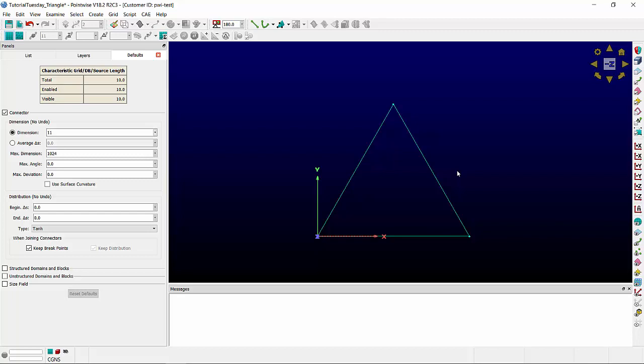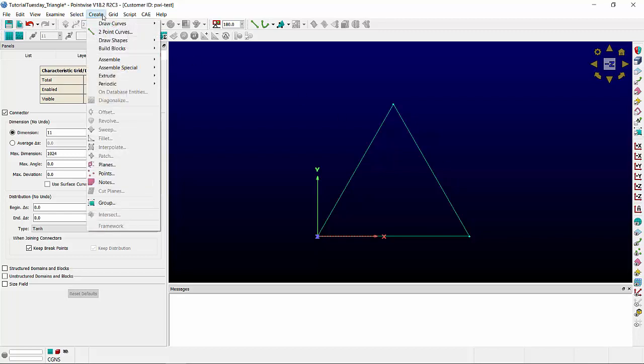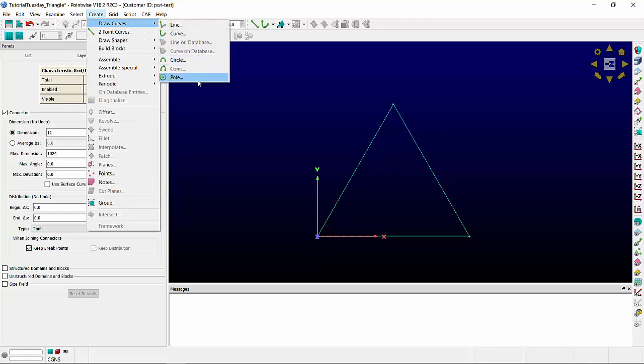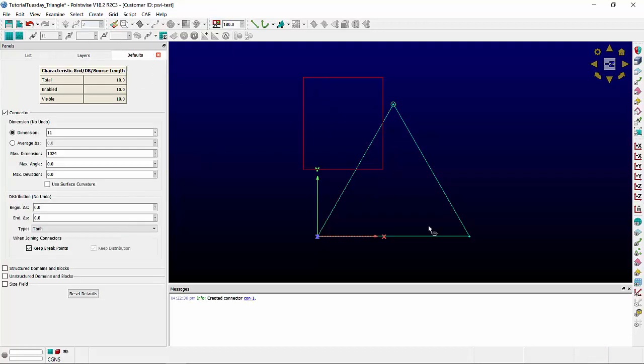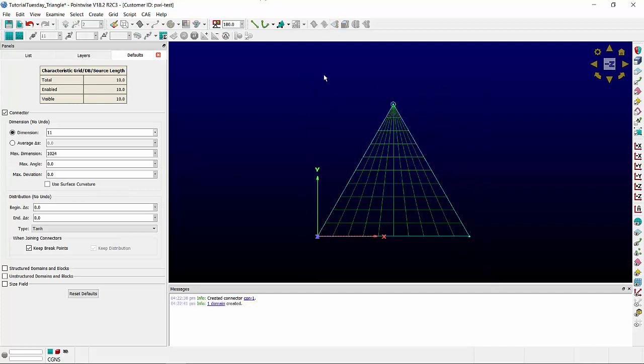Some solvers are okay with poles, and for those solvers, this topology can be used. First, we'll create a pole at one of the points of the triangle, select all the connectors, and assemble the domain.